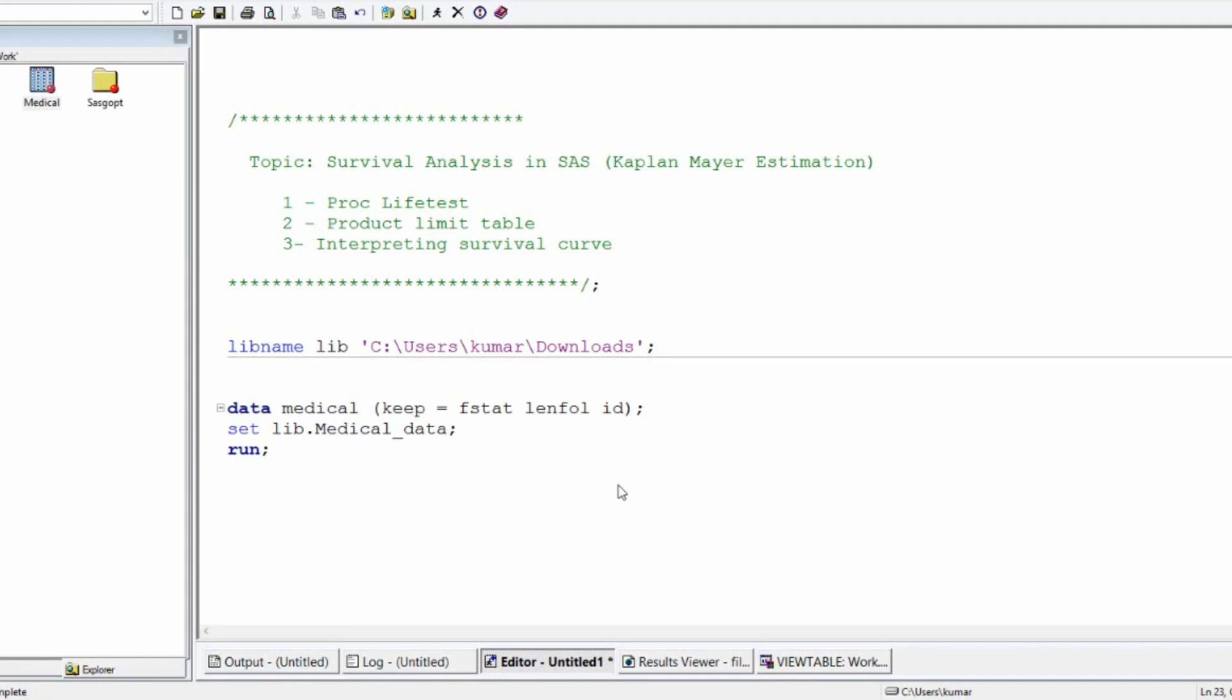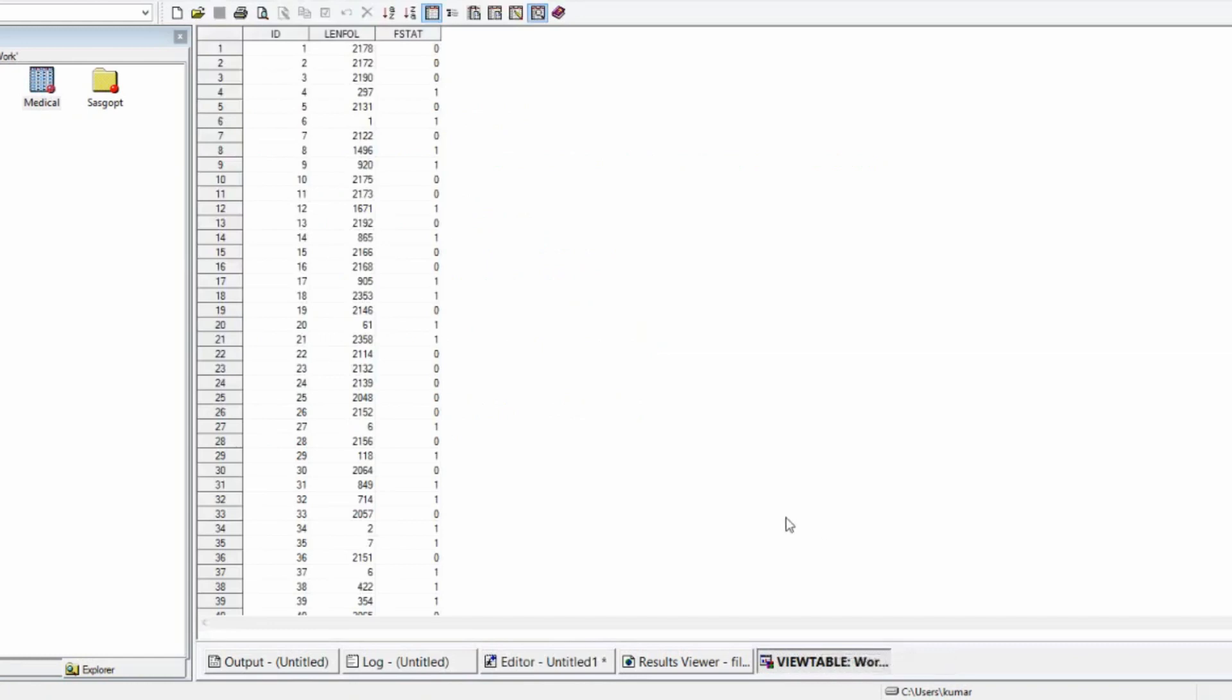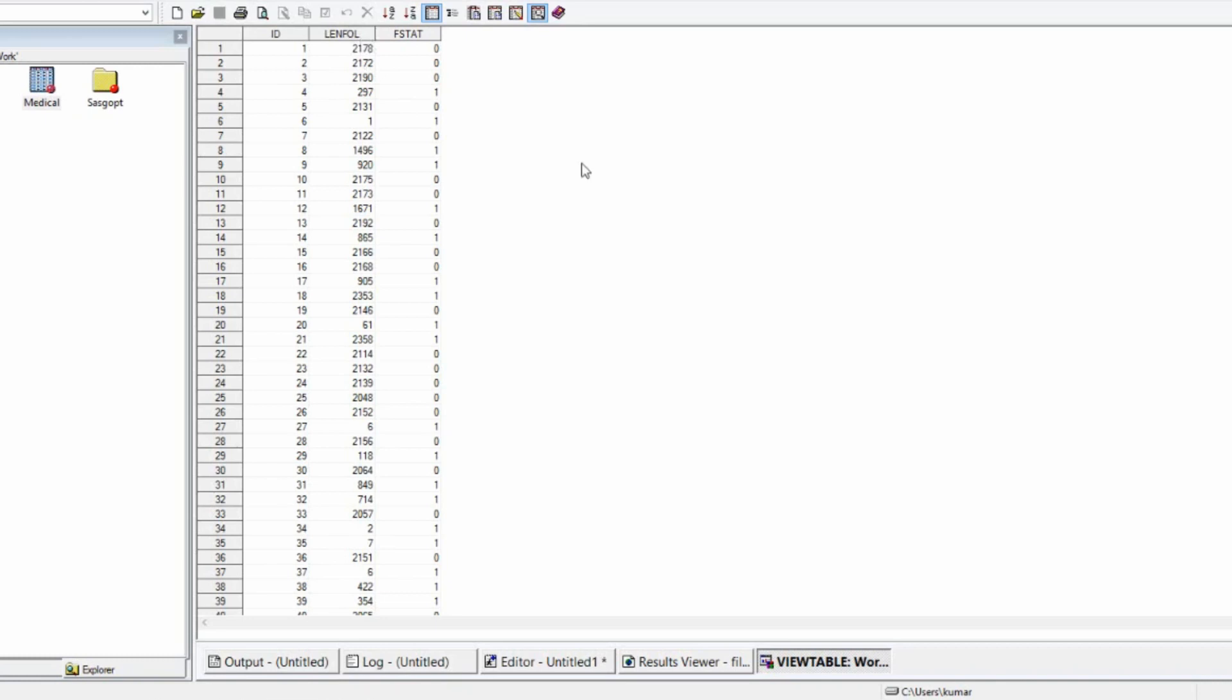For this illustration, I have taken a medical dataset. There are 500 patients who have gone through medication and the medical authority wants to know how many of them are surviving beyond a certain period. Look at the dataset that you can see on the screen. ID is the patient ID. I have got 1 to 500, so there are 500 patients in total. Length of follow means till what time the patient was in the study. Then FSTART. FSTART is the status of the patient. 0 is surviving, 1 is the person died. So the event of interest is dying or death.